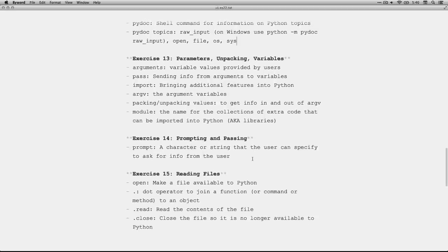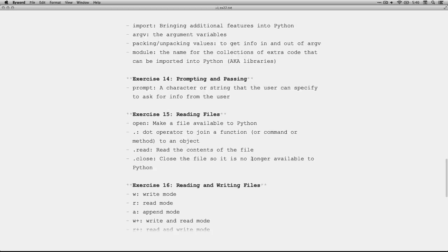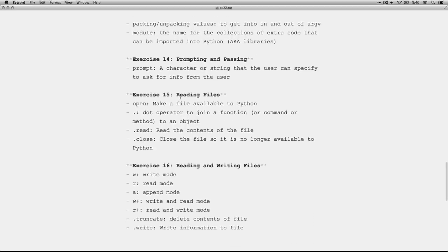Exercise 13, we talked about arguments, pass, import, argv (the argument variables), packing and unpacking values, and module. That's the code you get through libraries. Exercise 14, we talked about prompt to get information from users.